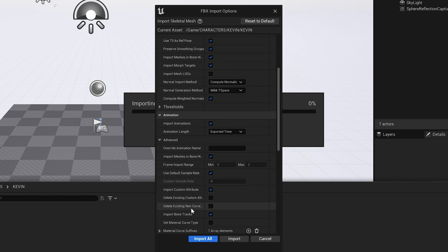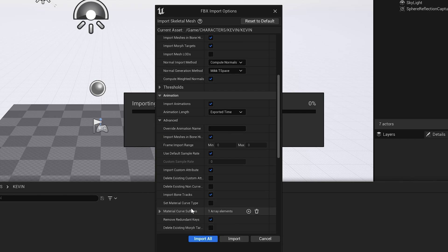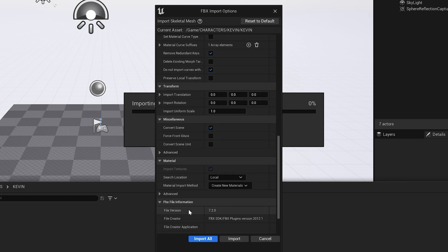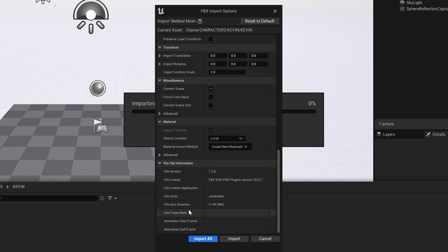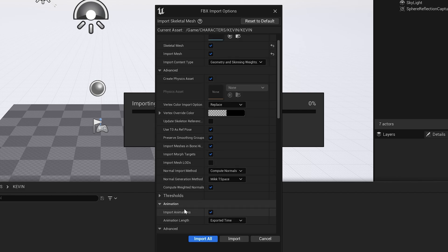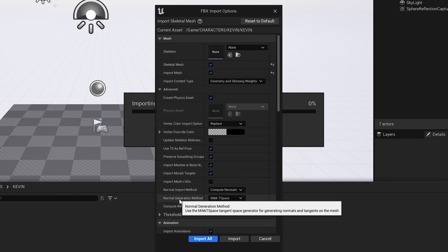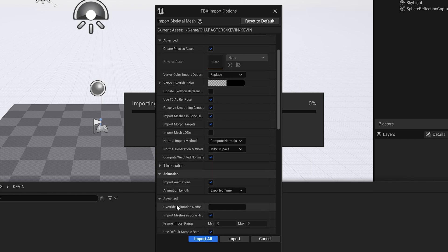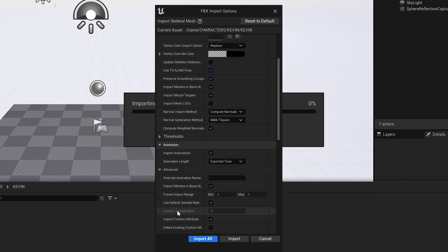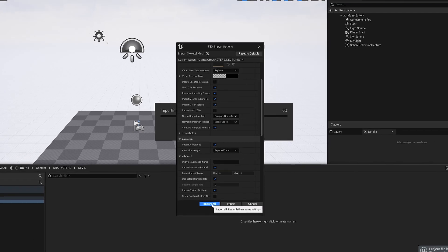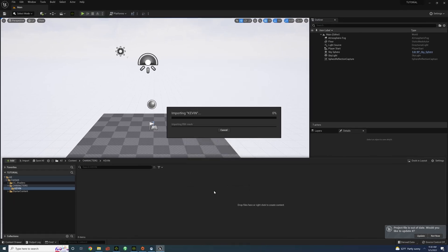Okay, so I'm going to go through and make sure everything is good. Alright. And now we're going to review. Use T0 as Ref Pose is checked. Import Morph Targets is checked. Import Animations is checked. And Use Default Sample Rate is checked. And Import All.